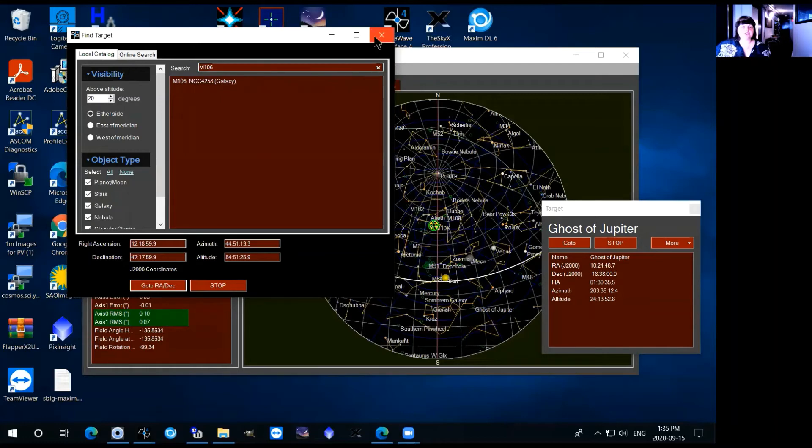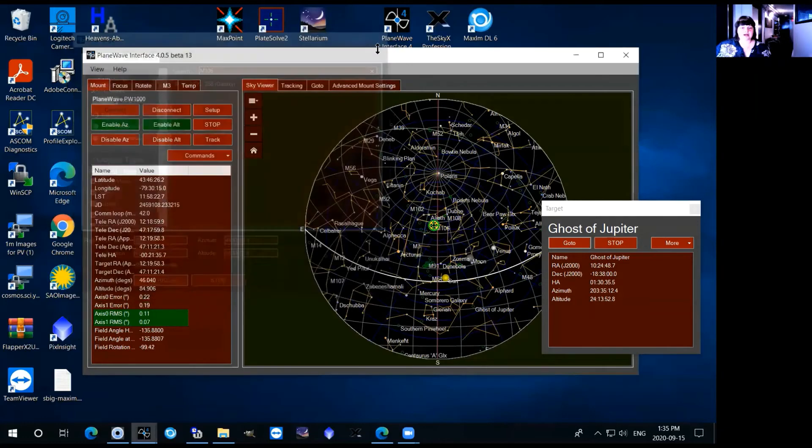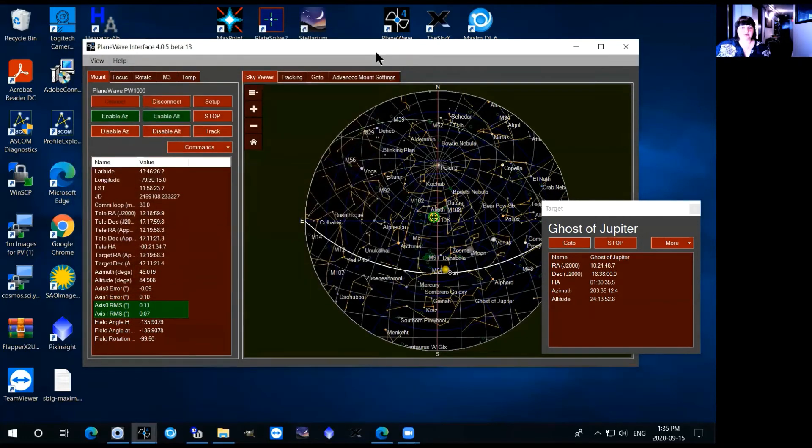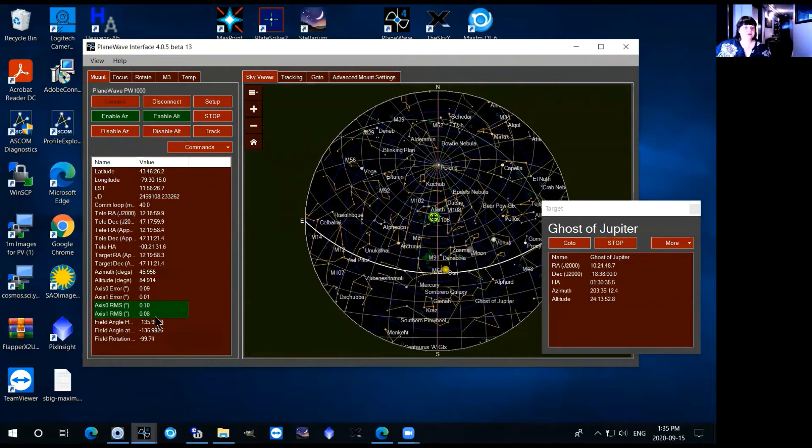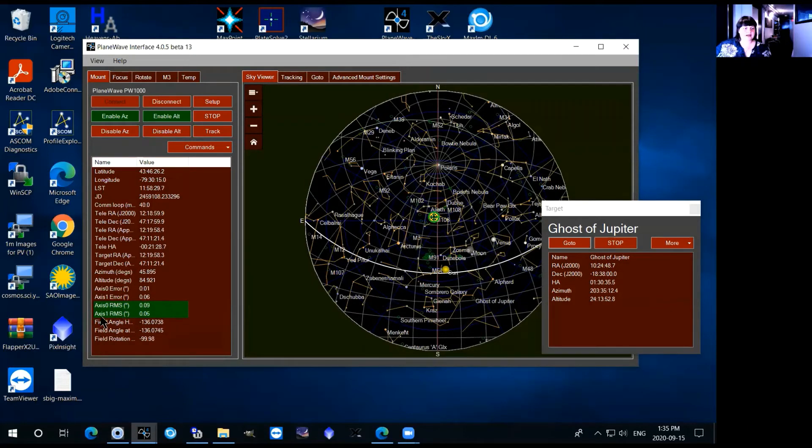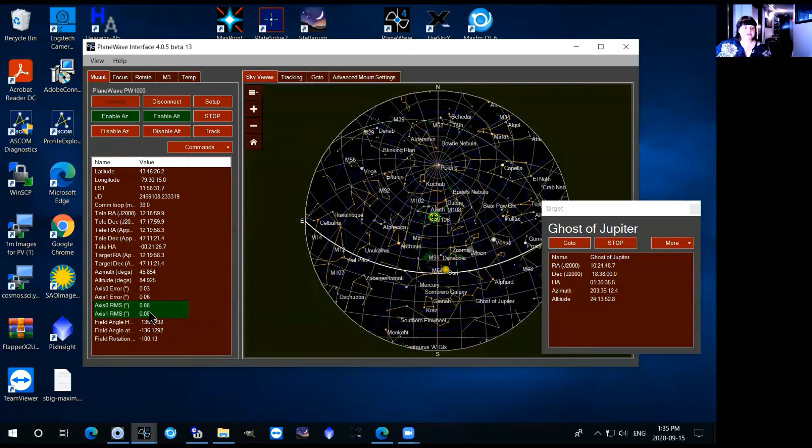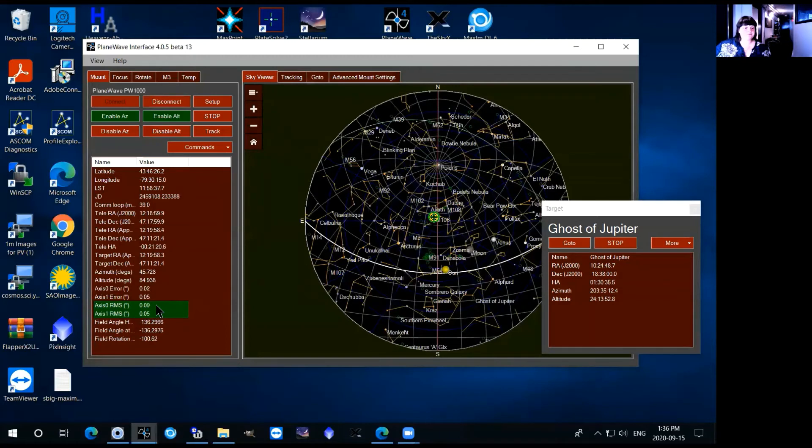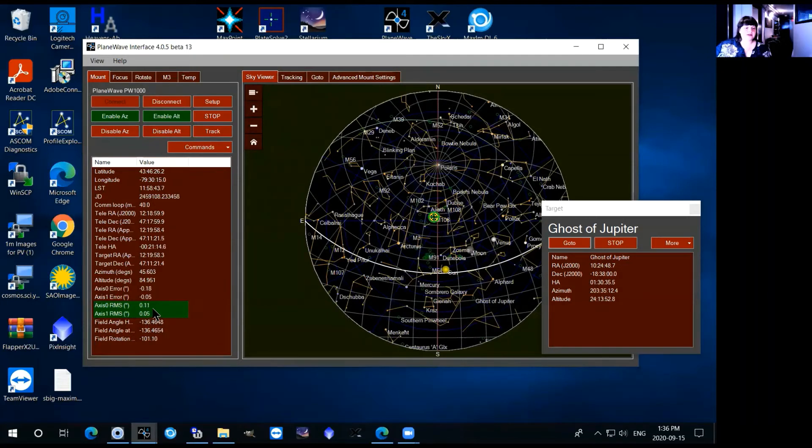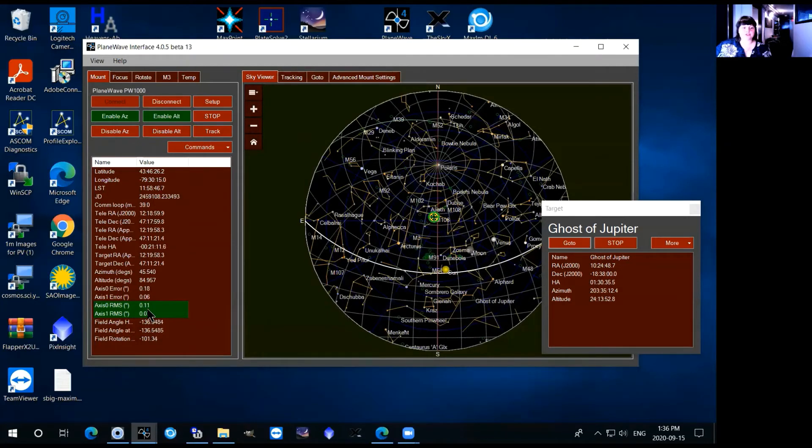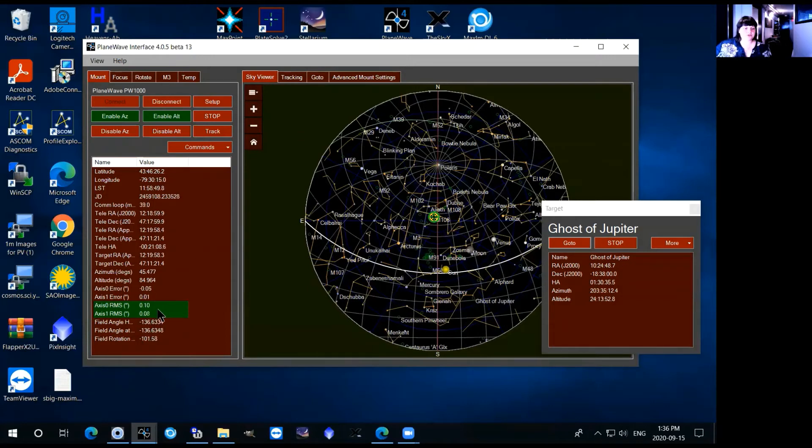When it comes to the tracking there's a couple important things to look at here. First is this axis 0 RMS and axis 1 RMS. These correspond to the azimuth and altitude of the telescope and it just tells you the error so RMS is just the root mean error and ideally these numbers will be below 0.25 and right now they're green so that means that the tracking is very good.